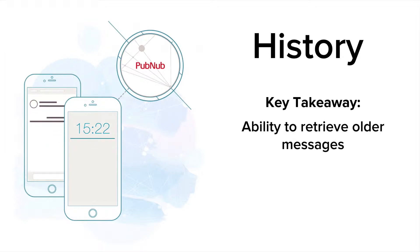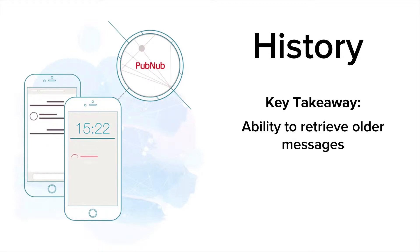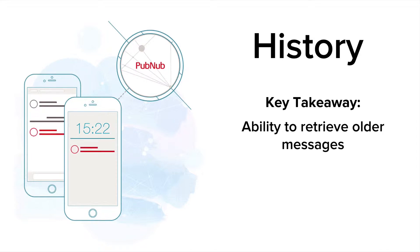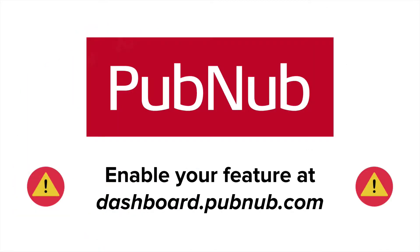Deleting messages from a channel's history is also possible. Before we can get into creating an application, we'll have to make sure that the storage and playback option is enabled in the admin dashboard under your keyset and your defined time to live.